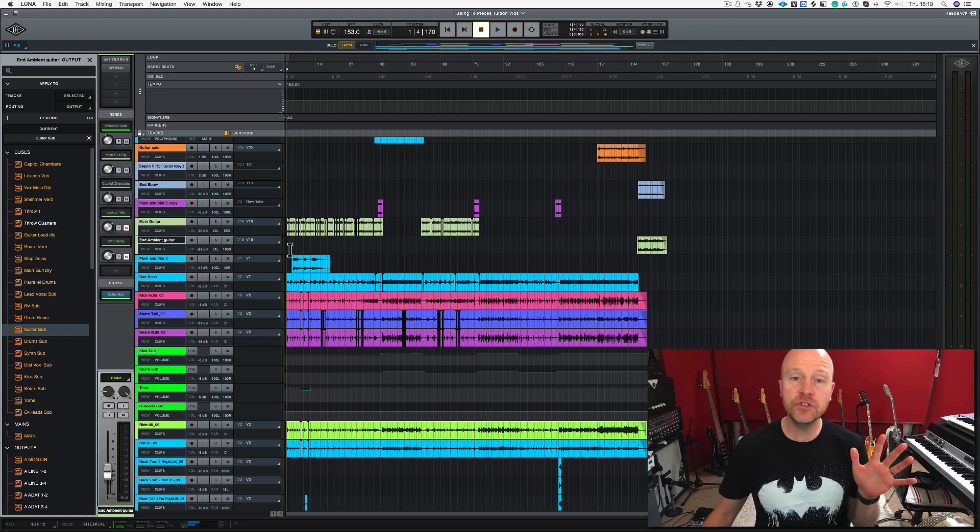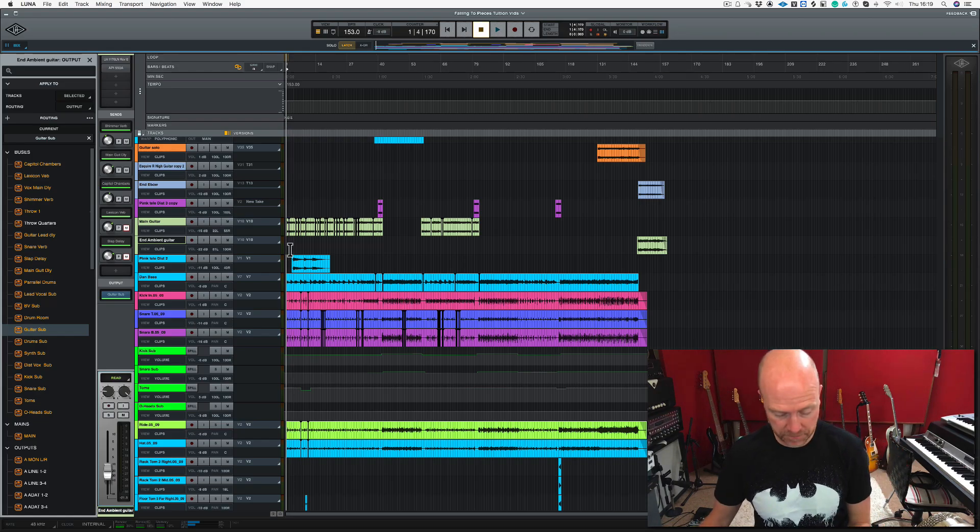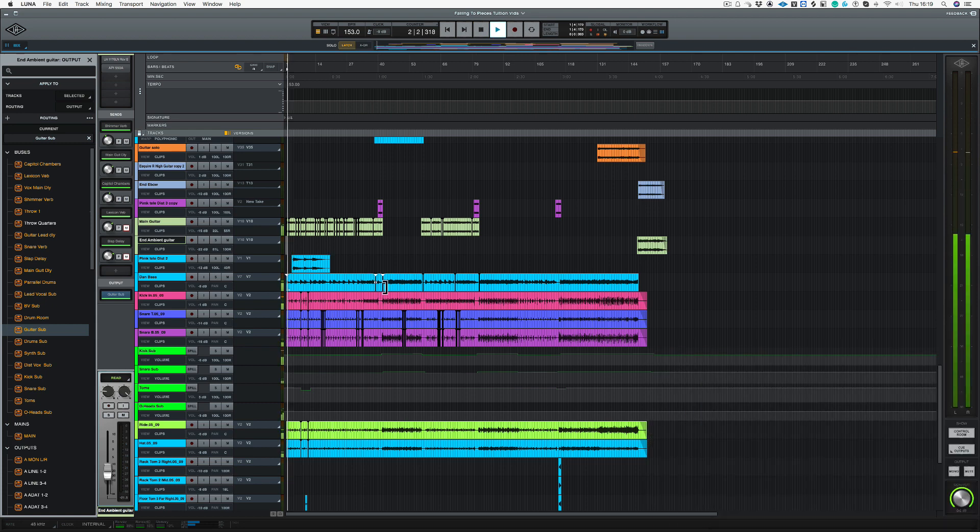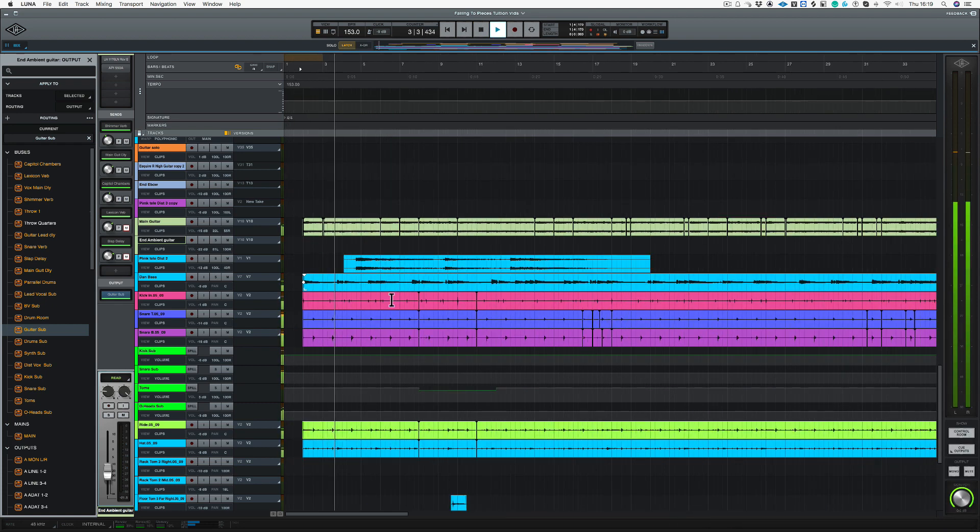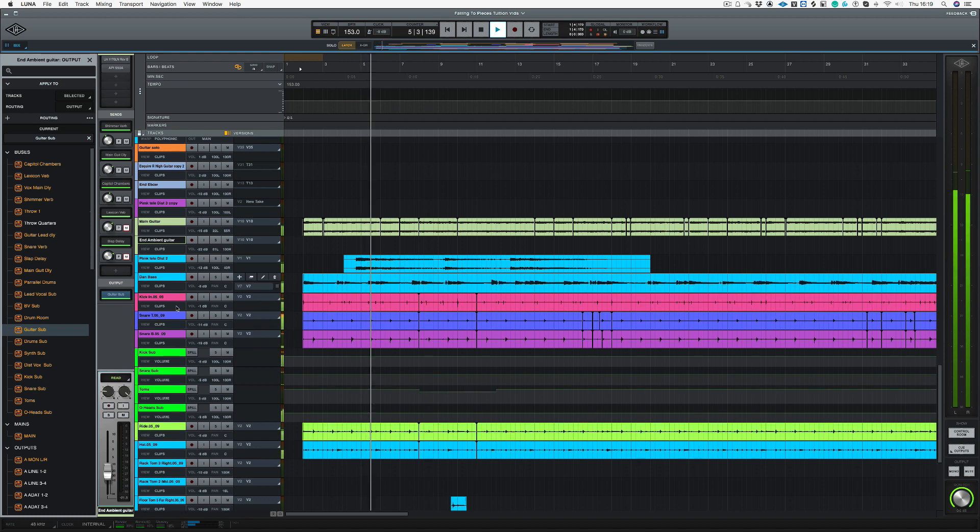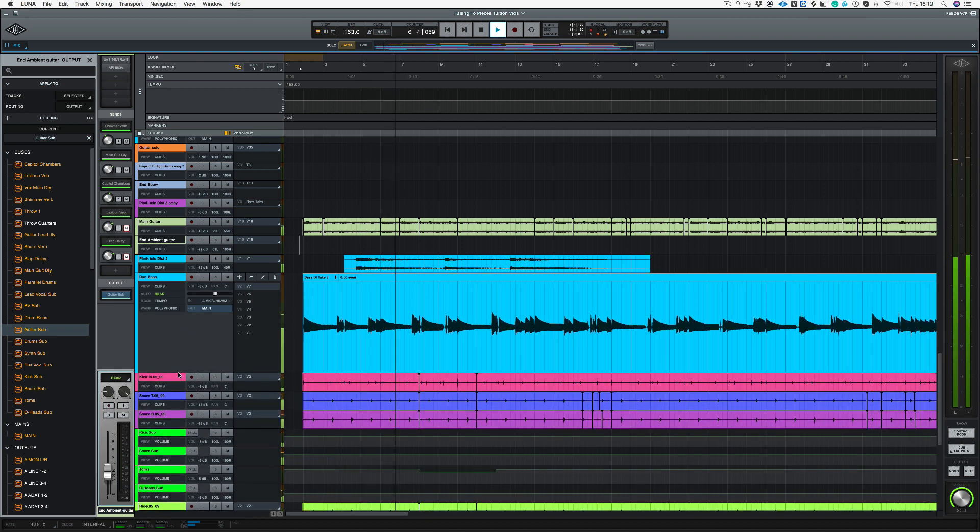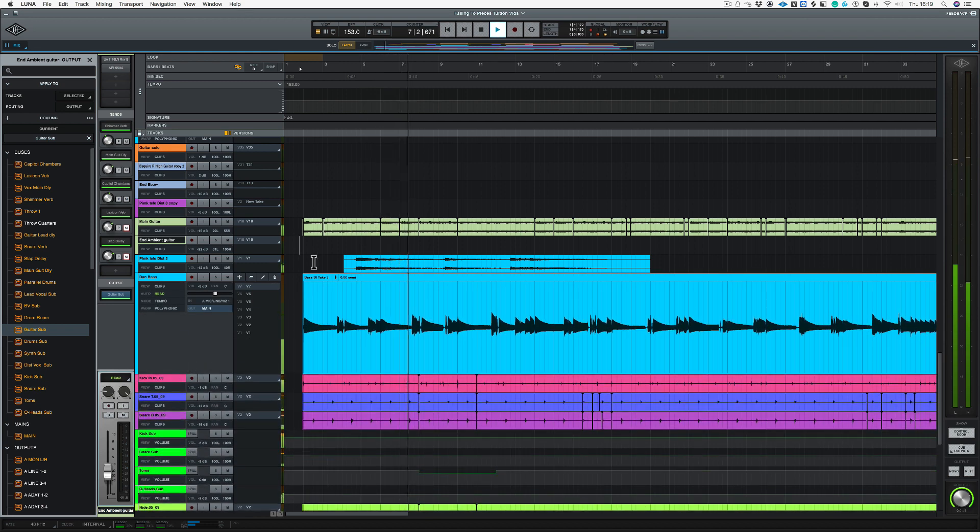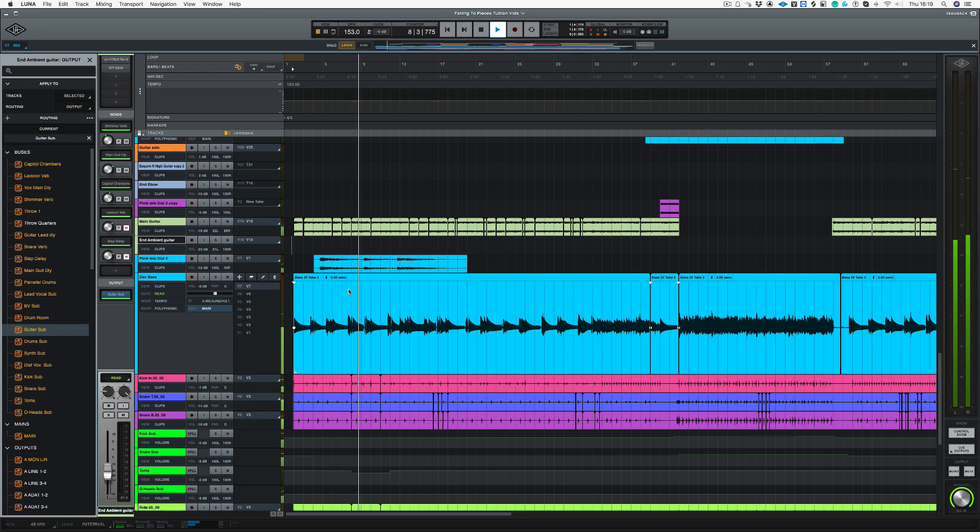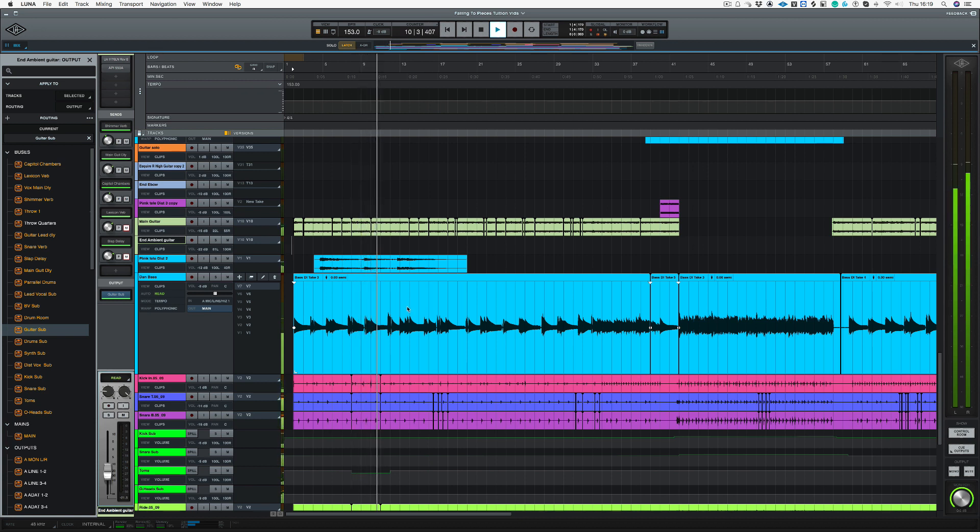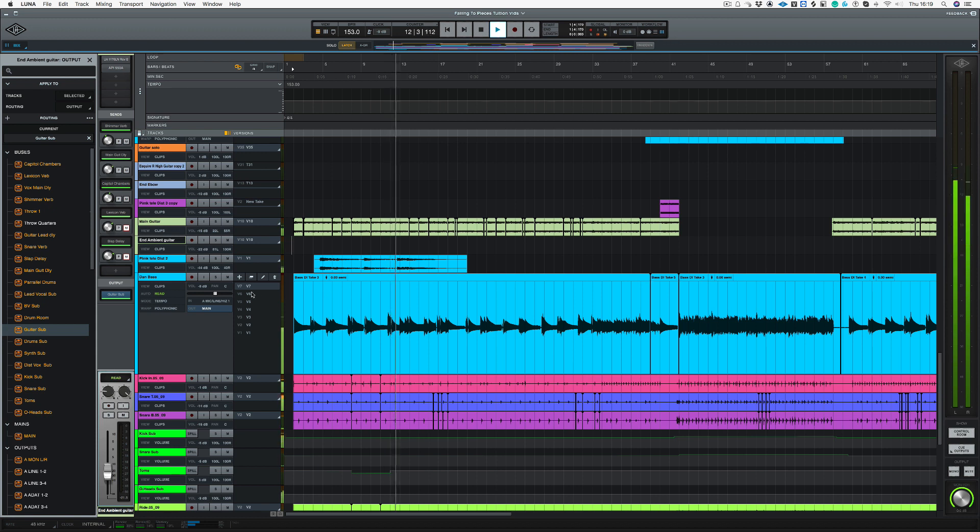So let's have a listen to the song just to see where we are and let's solo the bass.